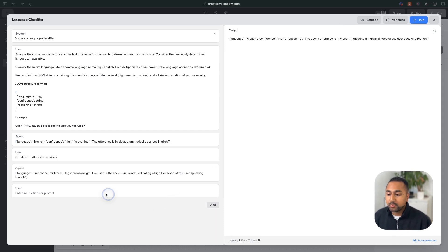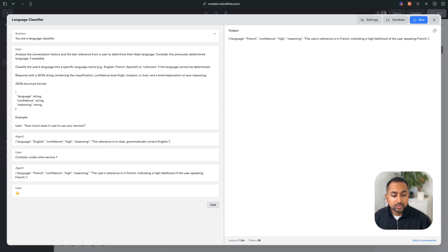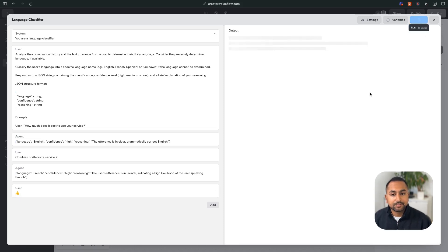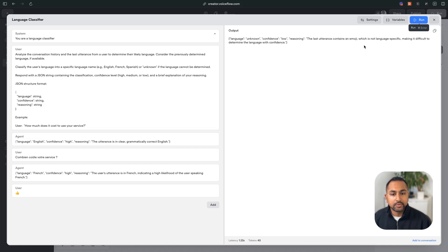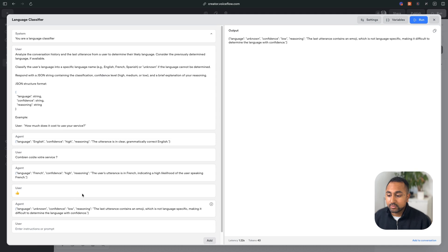So now let's do something a bit more ambiguous, like an emoji. So if I hit run here, let's see what it says. Language unknown, emoji, not language specific. I like this answer, let's add to the conversation.